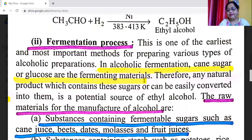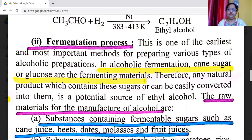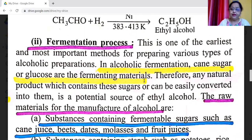The vapors of acetaldehyde are mixed with hydrogen and passed over finely divided nickel at 383 to 413 Kelvin, when ethyl alcohol is formed by reduction of acetaldehyde. Reaction: CH3CHO + H2 → C2H5OH, in presence of Ni at 383–413 Kelvin.